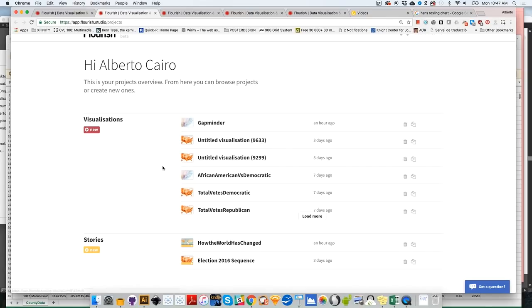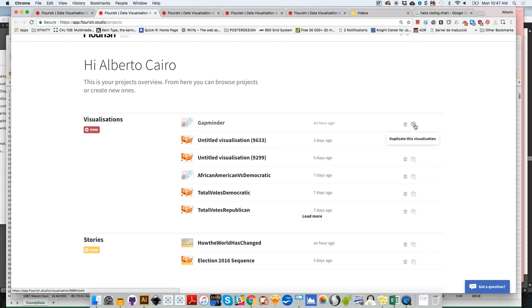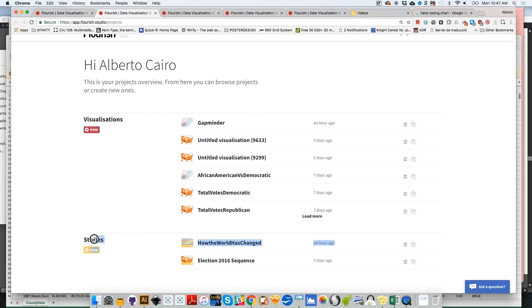That's your projects overview. All the projects that you have created so far will be displayed over here. These are the ones that I have created so far. You can obviously erase them or delete them. You can duplicate them if you want. You can do several things with them. And you can create both individual visualizations or stories. We are going to create both kinds.